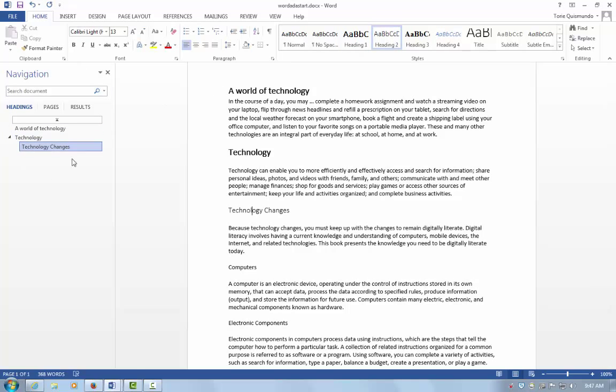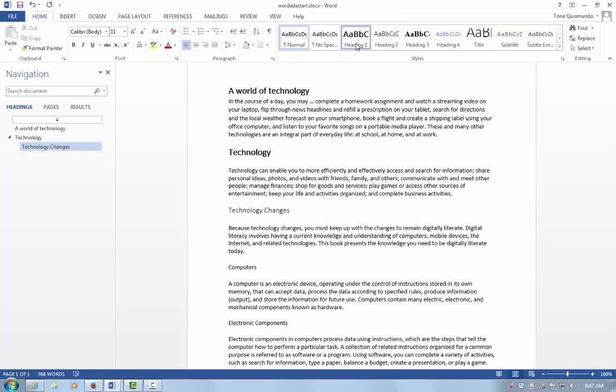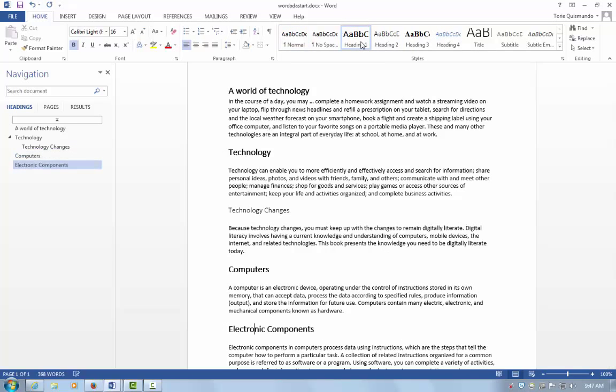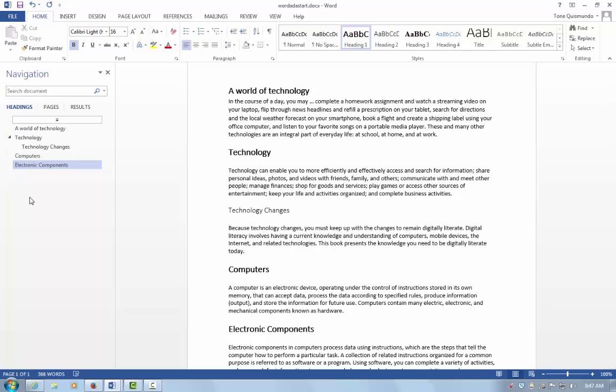This is what a screen reader would read to someone using a reader. I'll select Computers and make that Heading 1, and Electronic Components as Heading 1. Notice that all of my headers now have a style and are listed in the navigation.